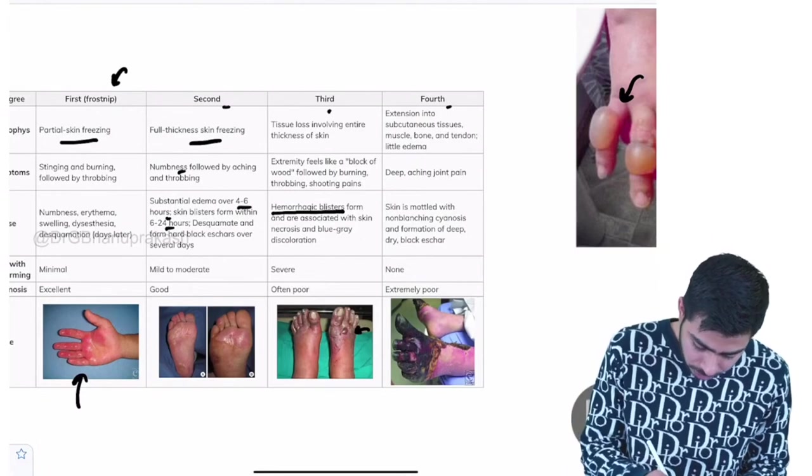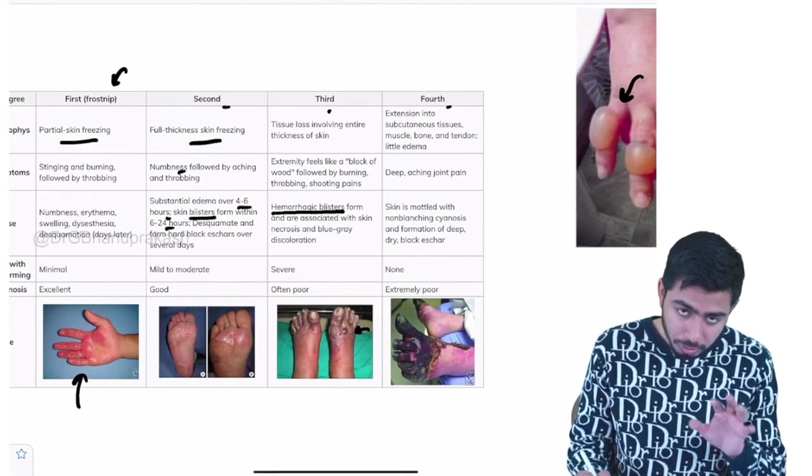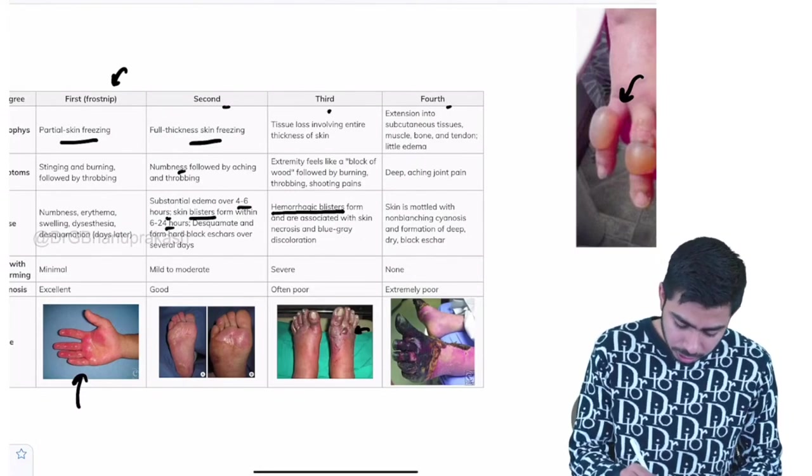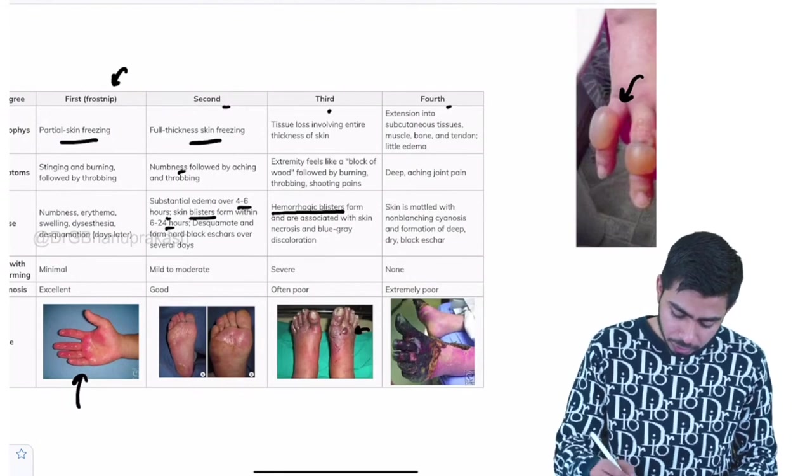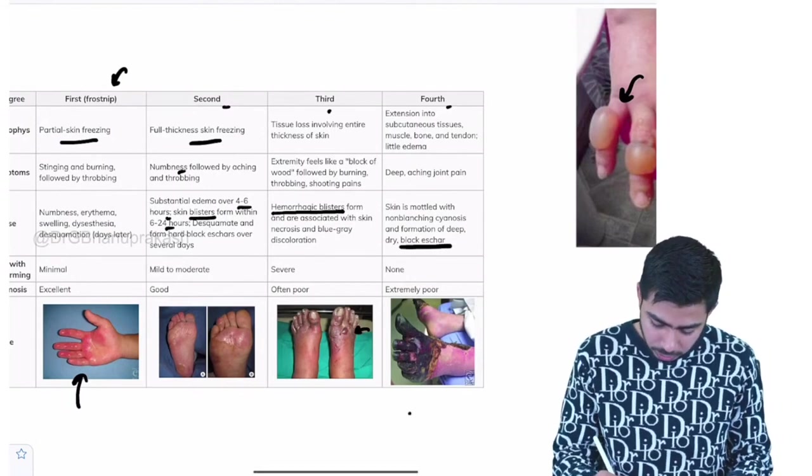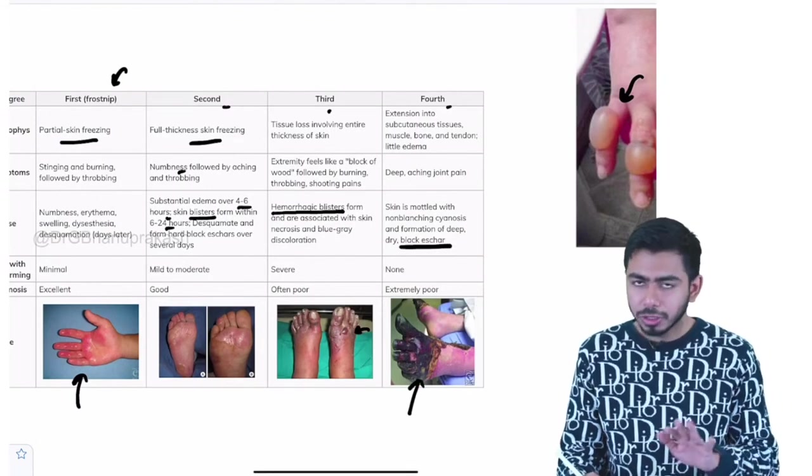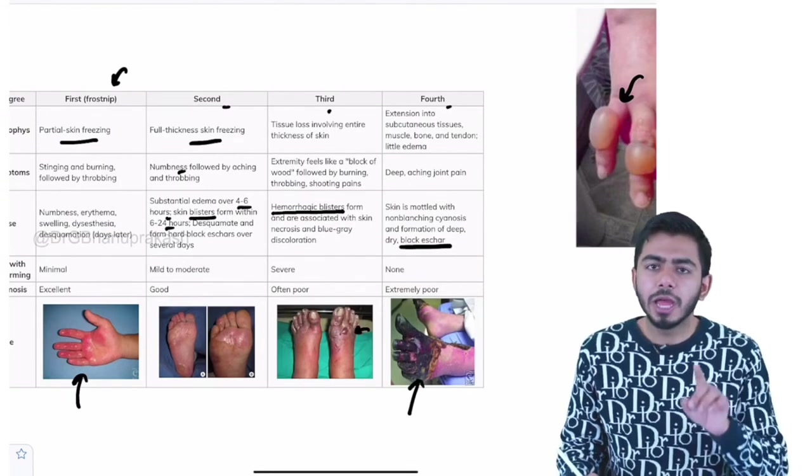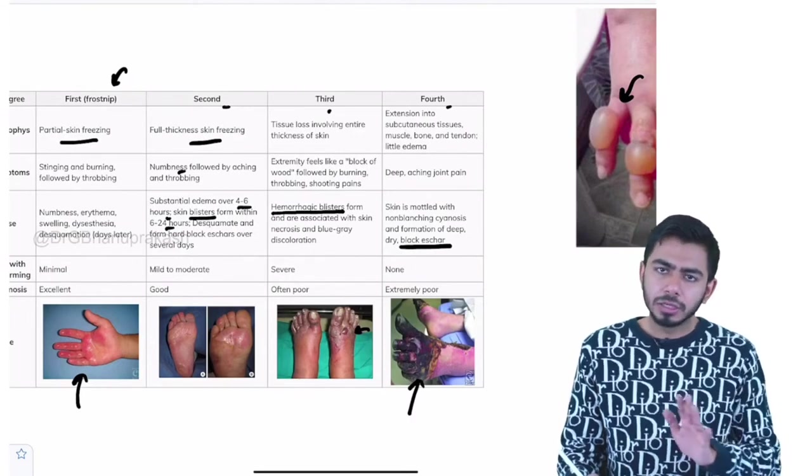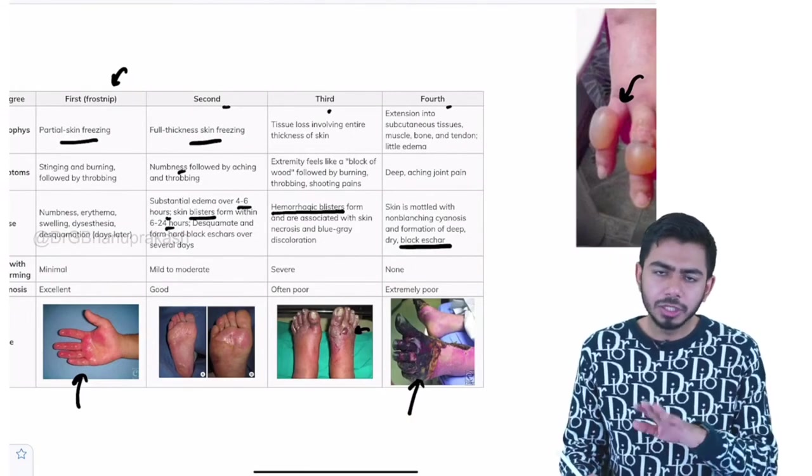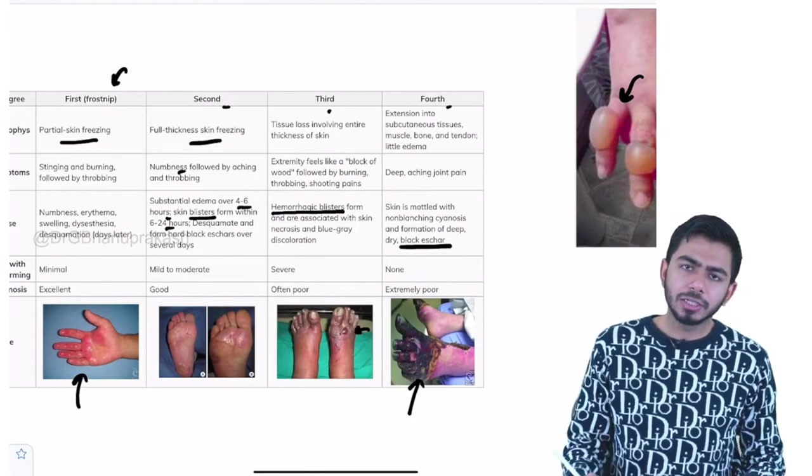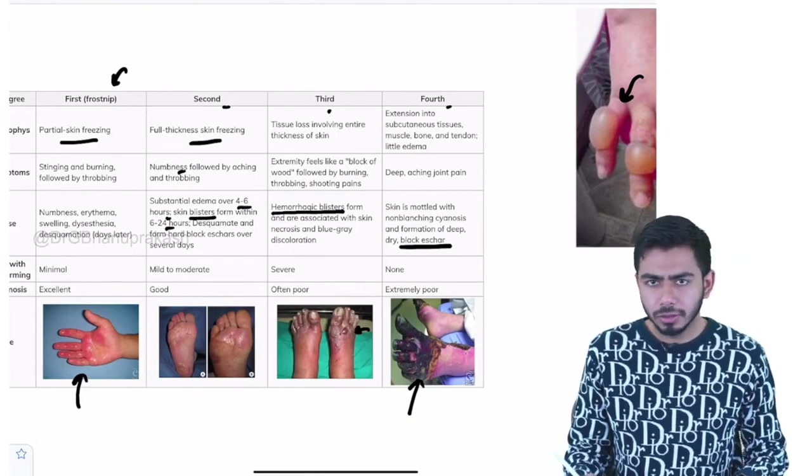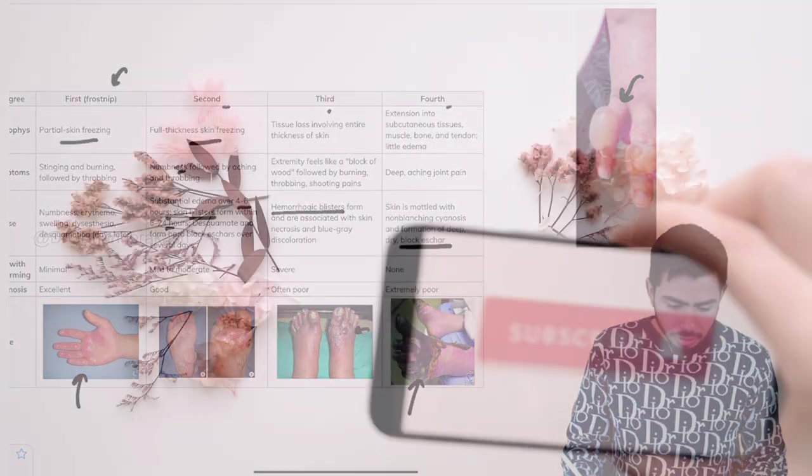Here the normal blister, normal vesicles can be there. Here the hemorrhagic blisters can be there. In the fourth stage, you can see the black eschar formation. As you can see over here, these kind of patients might need the amputation as well because gangrene might have been developed and we need to amputate that particular affected area of that particular frostbite.